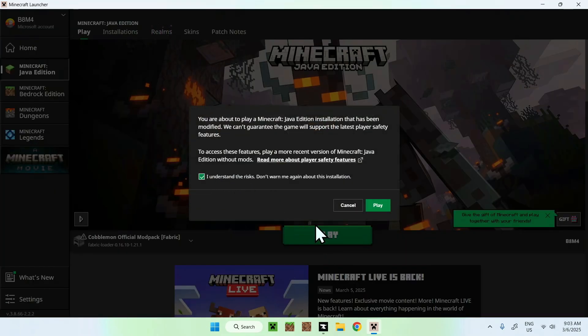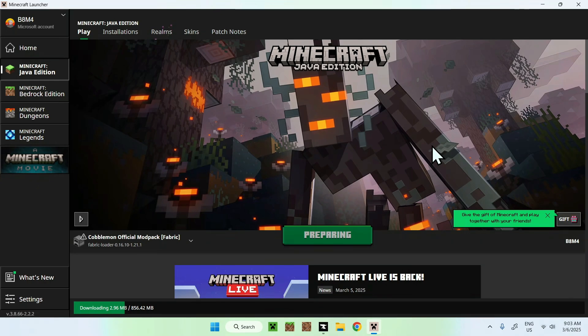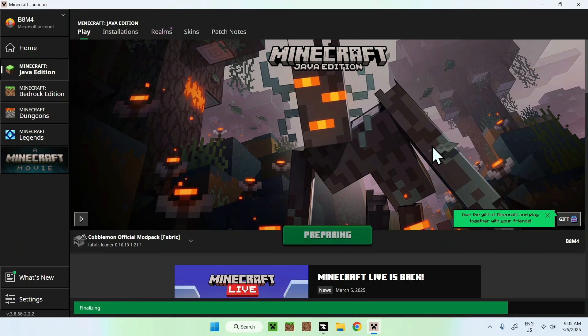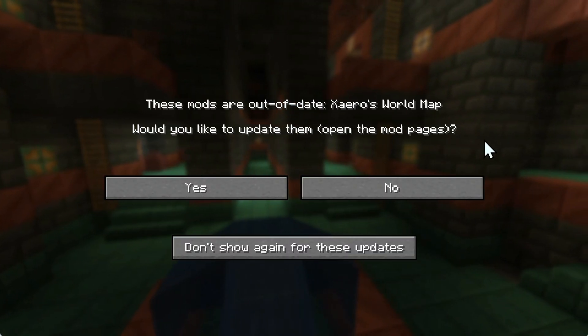We'll do understand the risks and click play. And there you go. So now this is just downloading all the required files. So let's just wait for that to finish.